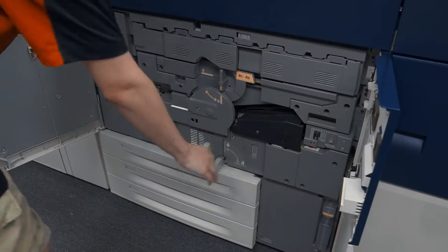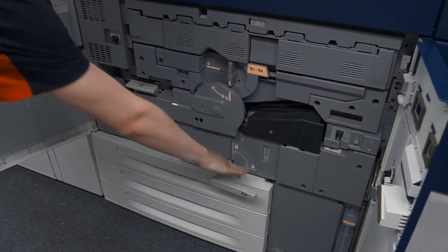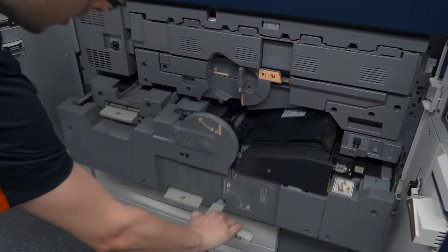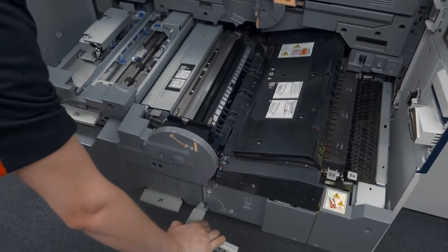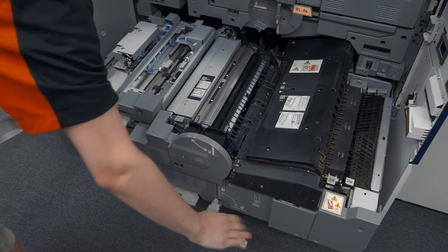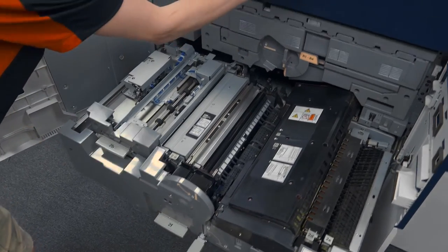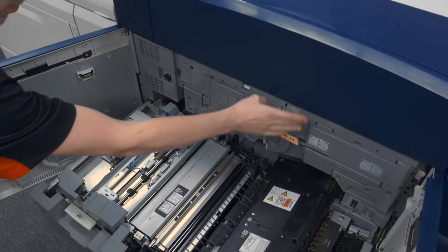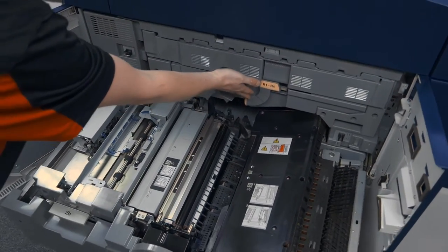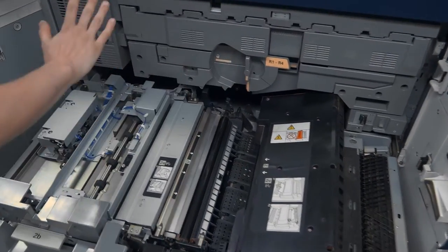In here, we have the imaging system and transfer unit of the Versant 2100. We have the toner, drums, developer, and image belt all to make the image.